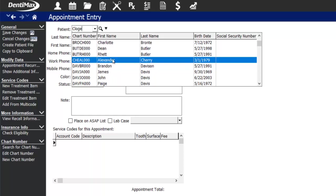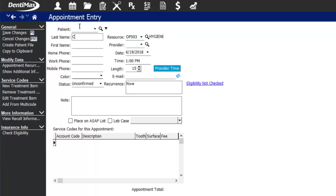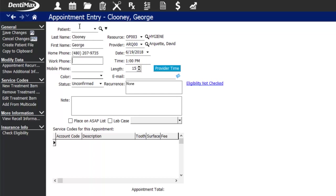The closest person alphabetically is Alexander Cherry, so I can clearly see George does not exist in our system. I'll take out the chart number from the patient search field and just enter his details for last name and first name. You can move through these fields using your tab or enter button and the system will format the phone number for you.